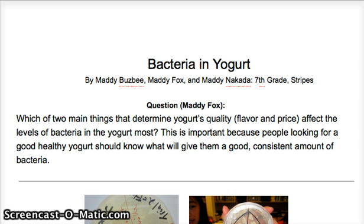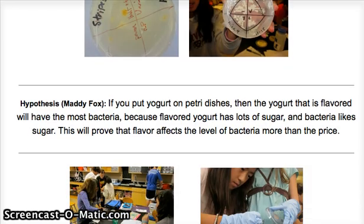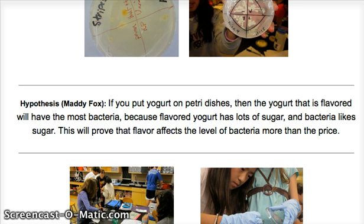So this is our question. Our experiment got a little bit messed up, so the question doesn't connect with the hypothesis that well. We're seeing which affects the bacteria levels more: price or flavor. Our hypothesis was that if you compared price and flavor and the change between the experimental groups and the control group, then flavor would have the most change.